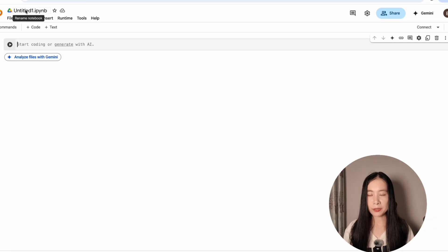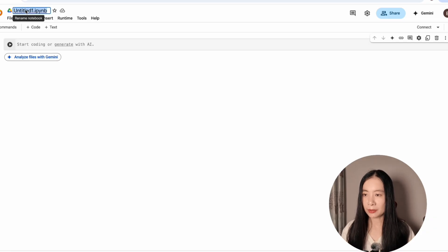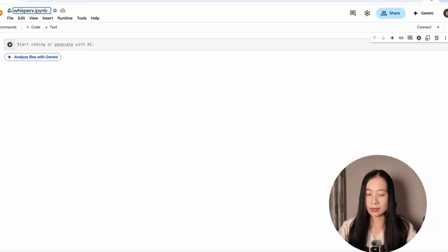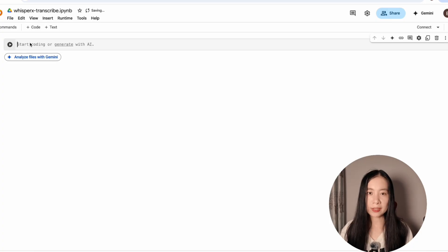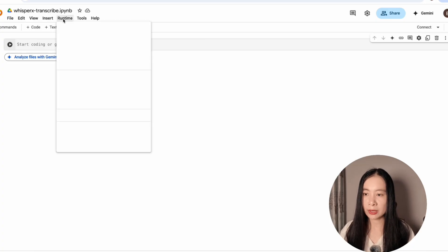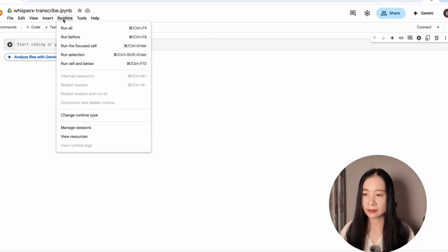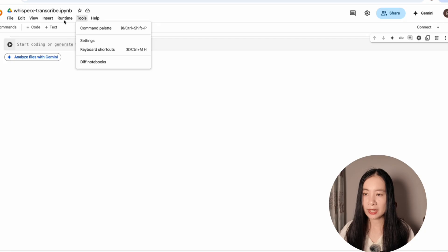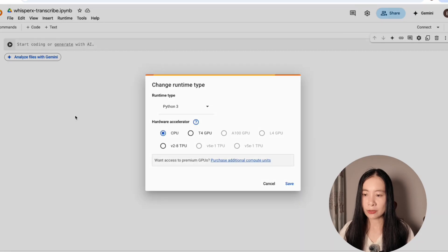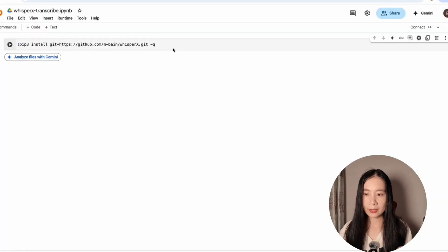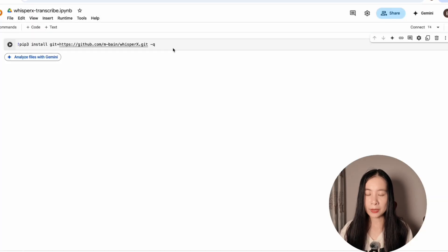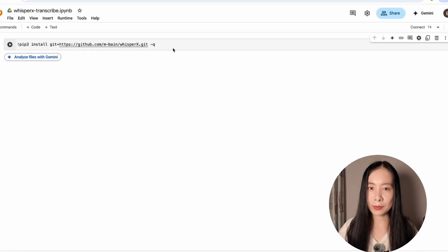So go to Google Drive and create a new Colab account, name it whatever you want, for example, WhisperX transcribe. And the first thing is we want to make sure we change the runtime by clicking on runtime and change runtime. Make sure we select T4 GPU. And the first step we need to install the WhisperX model from GitHub.